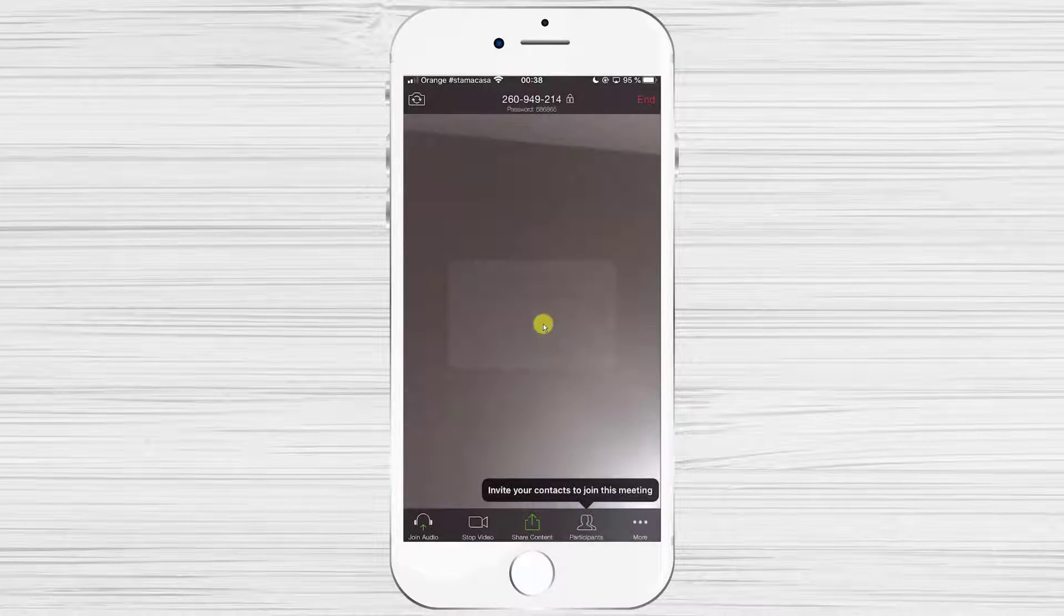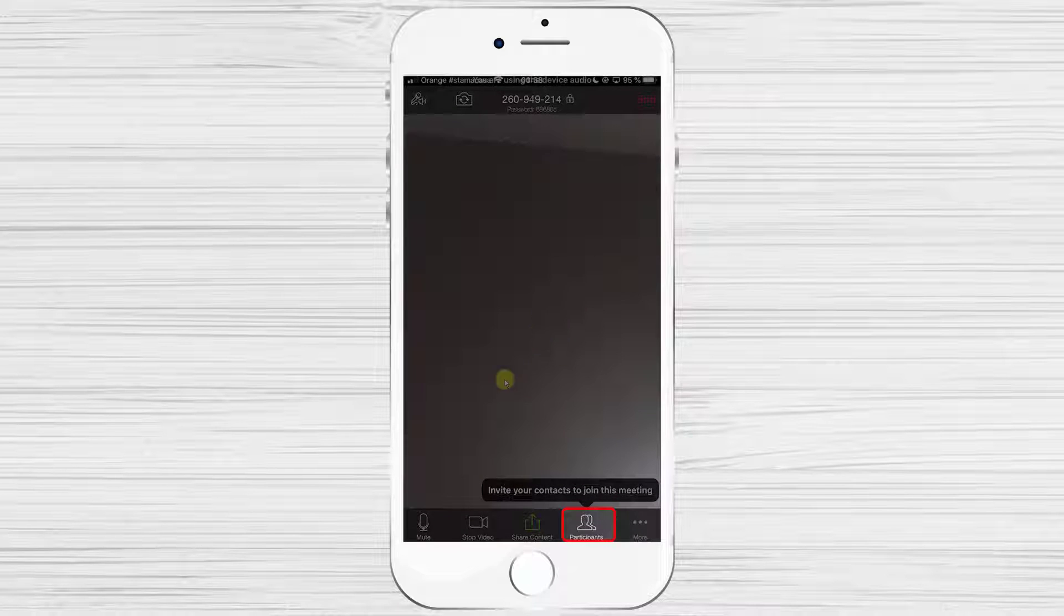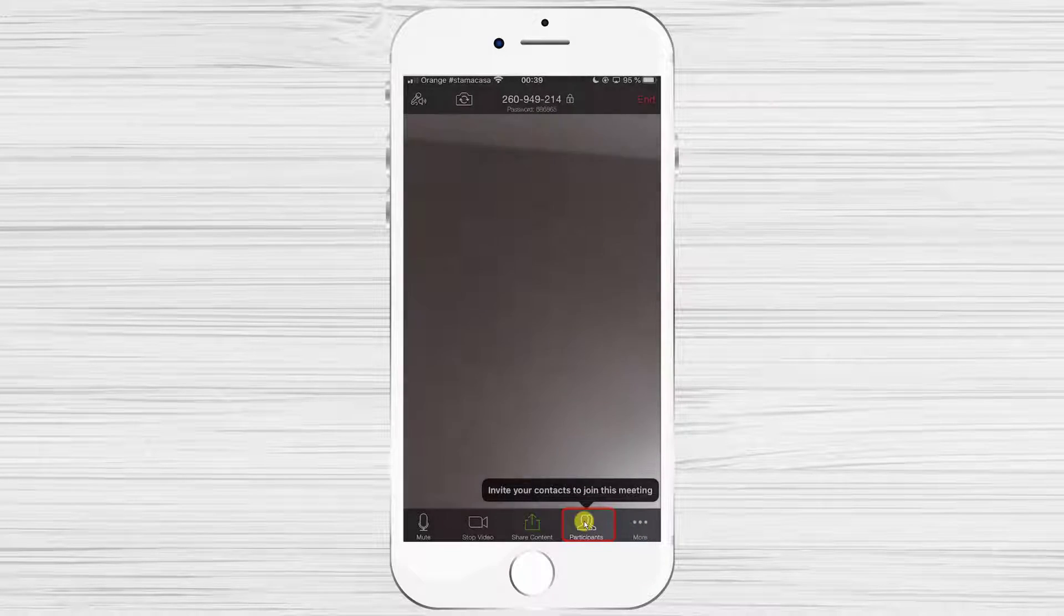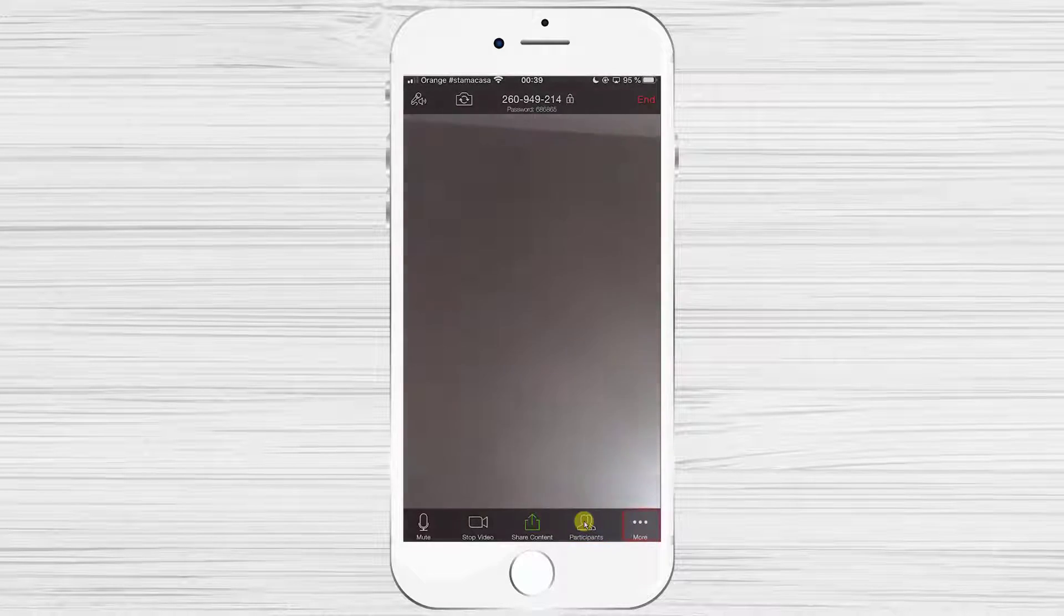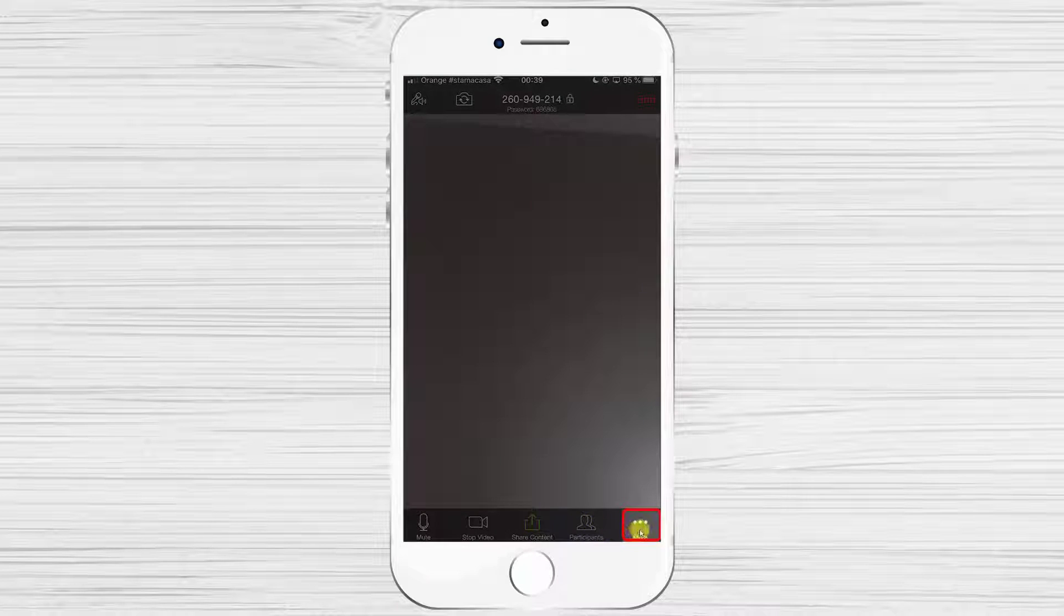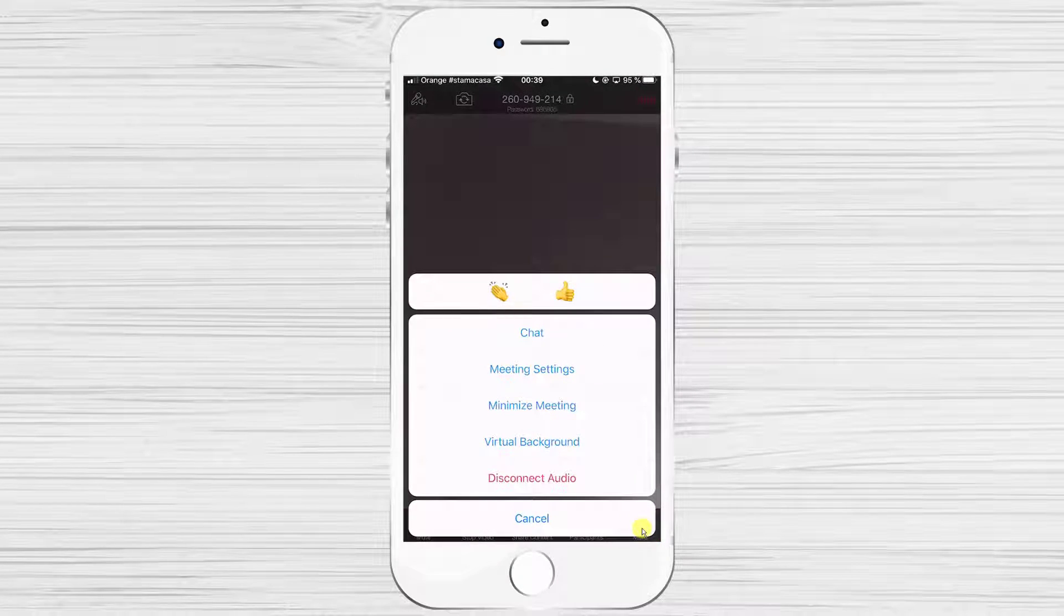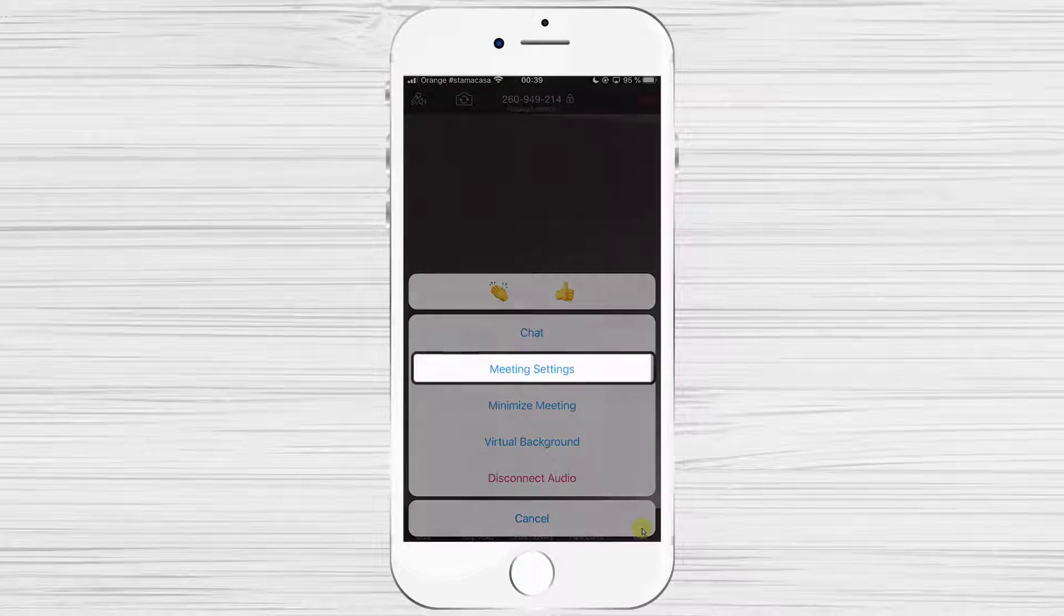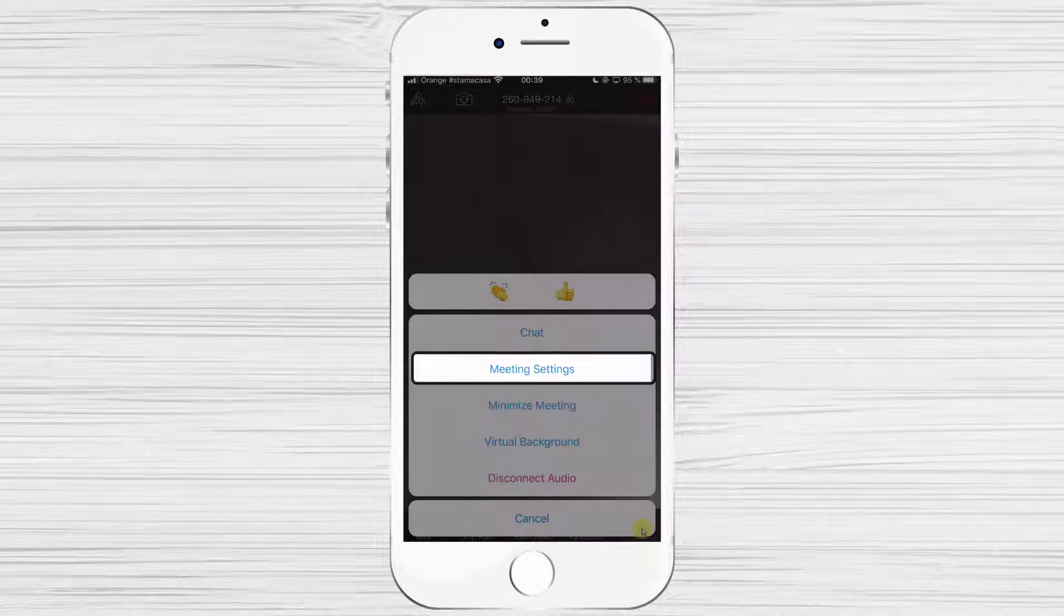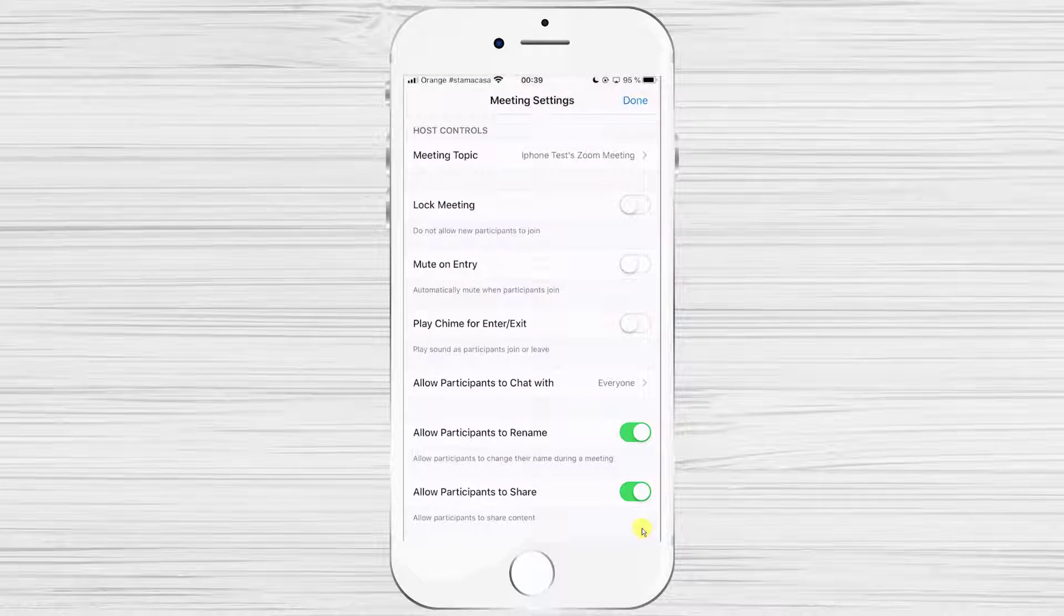You can invite others by pressing on Participants and the button Invite. Also, you can tap on the three dots from the bottom and select meeting settings to make any adjustments to the meeting.